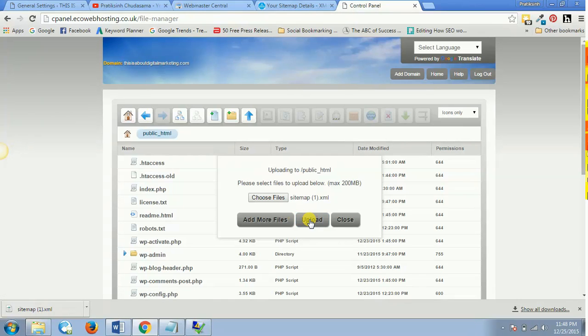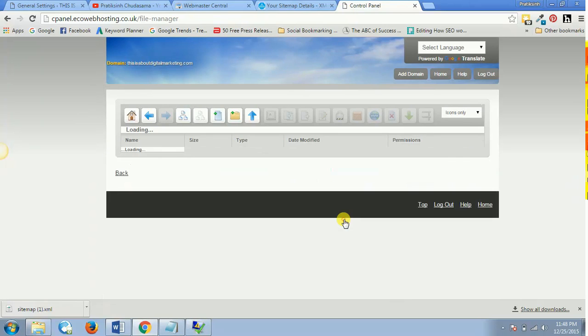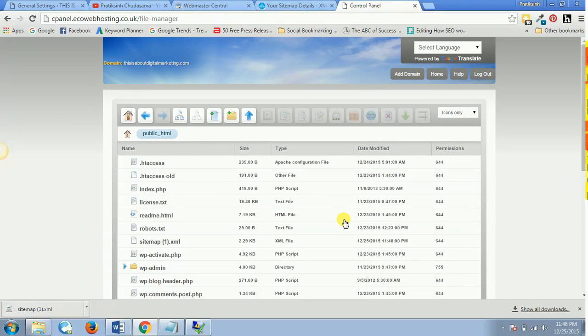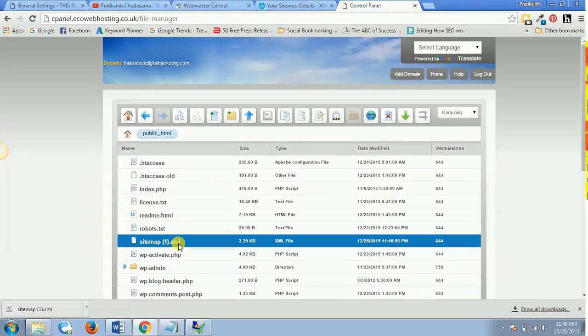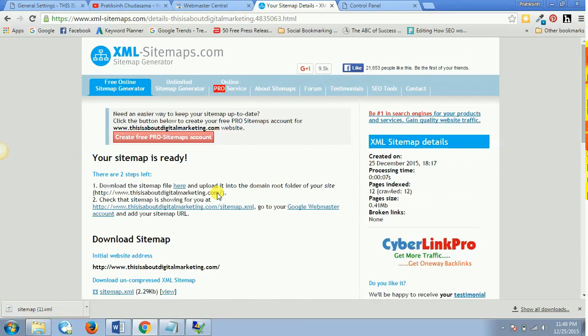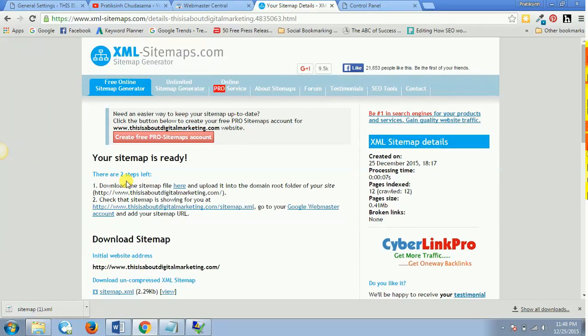And now this is done. So I'll close the file and I'll search for the sitemap which is over here. So now this file is uploaded. So now let's go to the second part. The first part is over: download the sitemap file here and upload it into the domain root folder of your site.